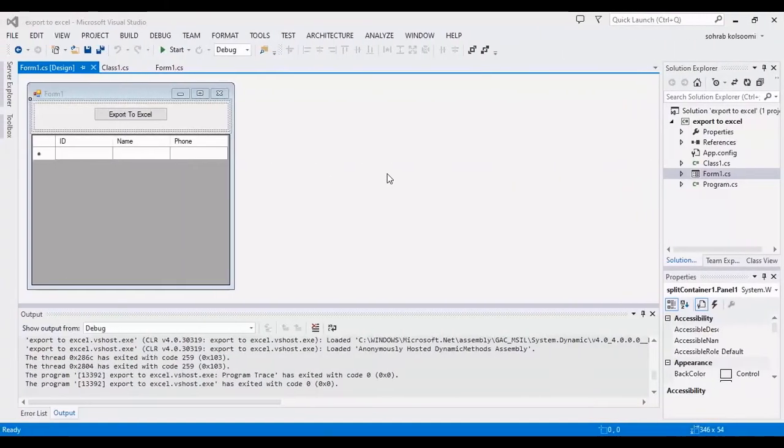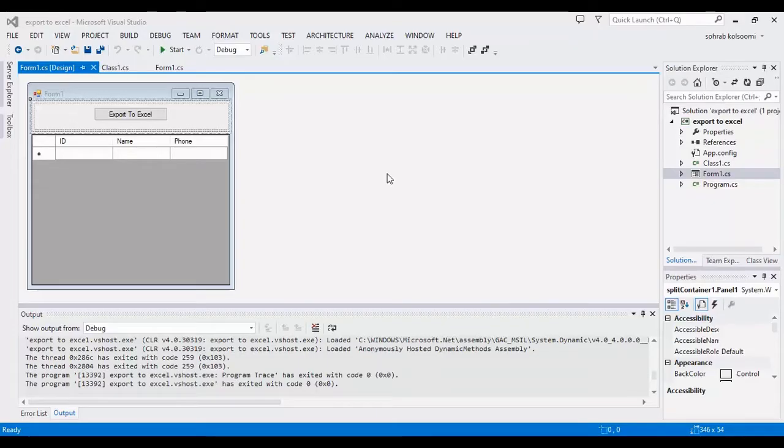Hello everyone, I am Sohrab from Agrimesoft and today I want to show you how you can export a data grid view to Excel.